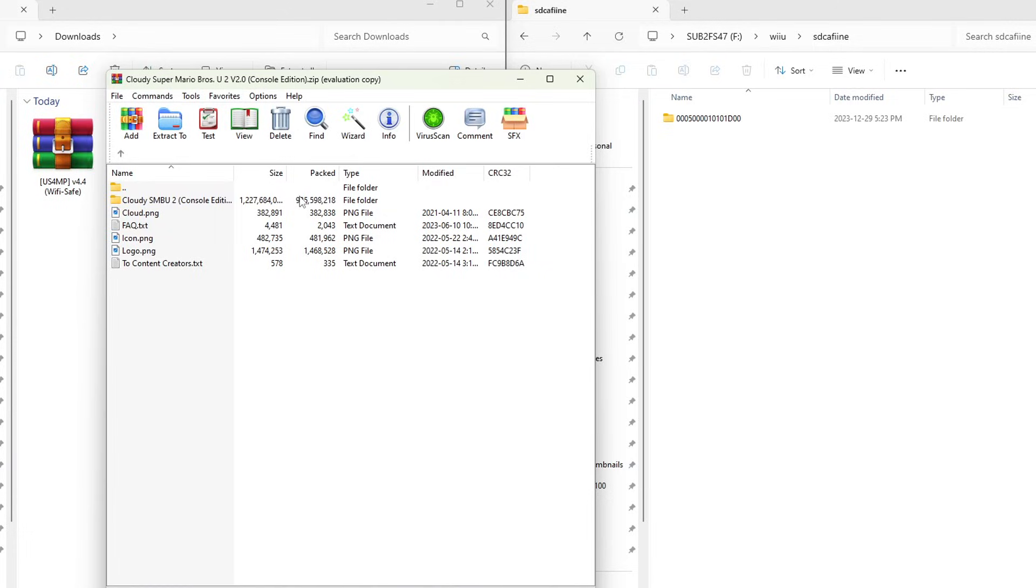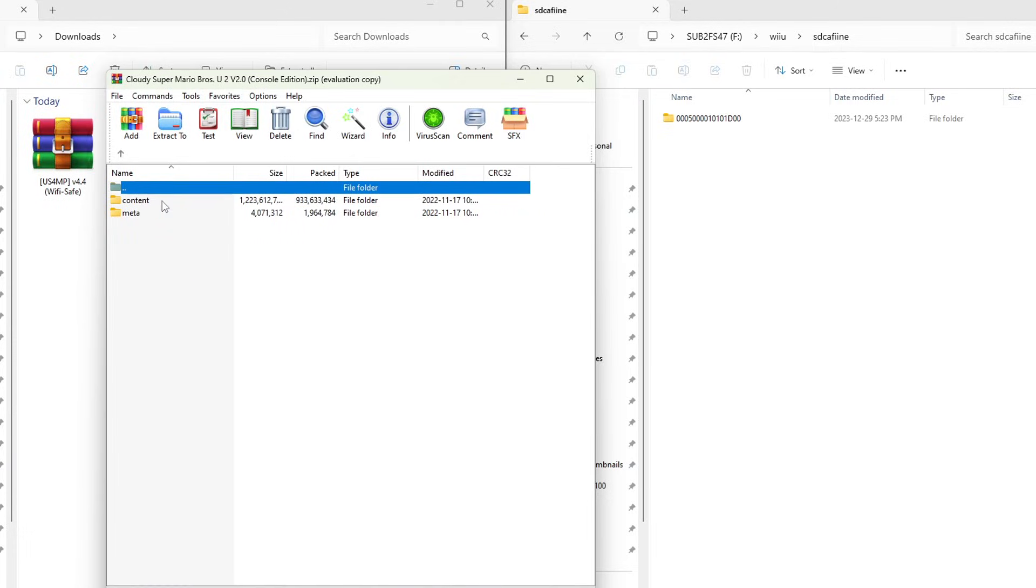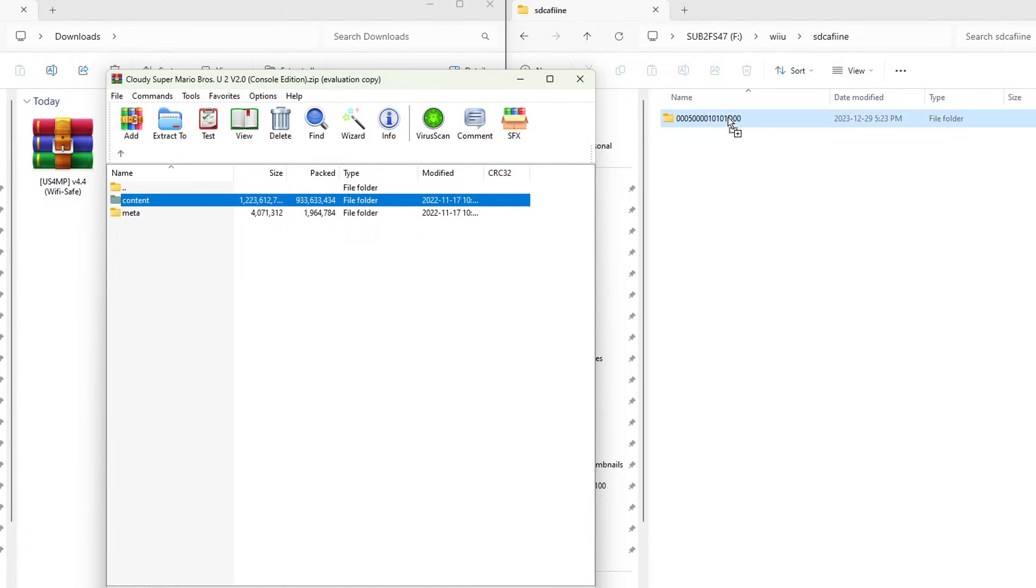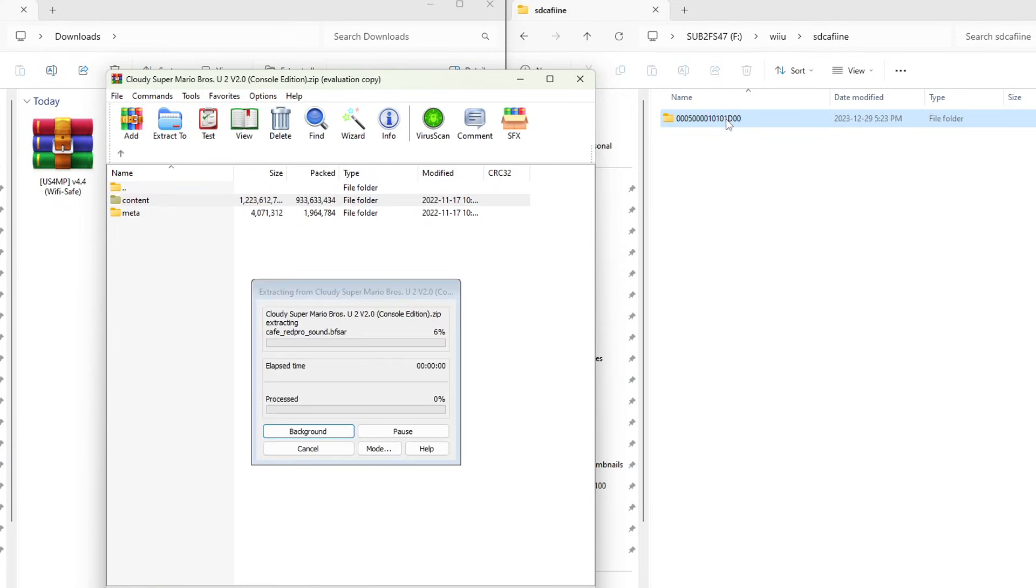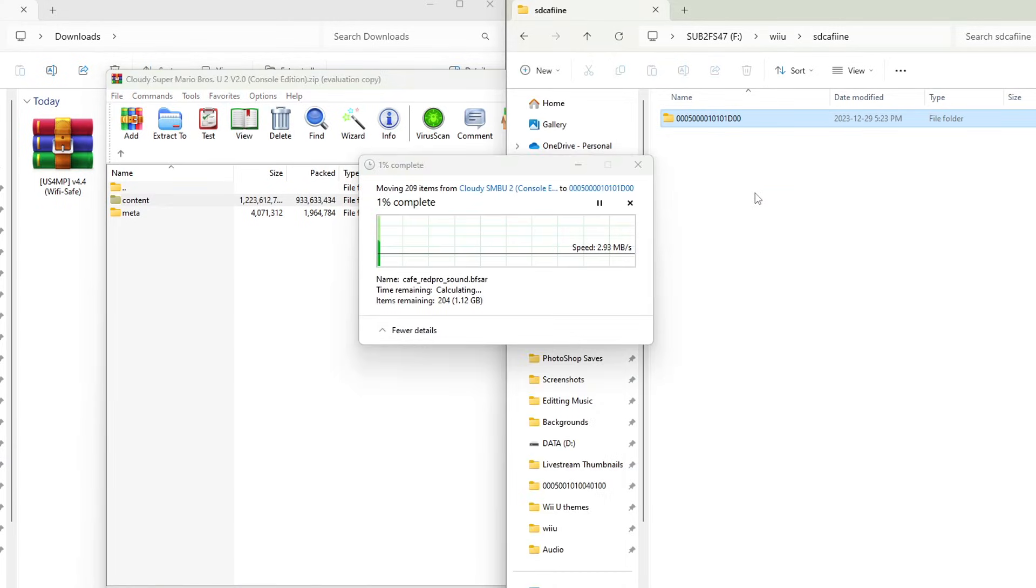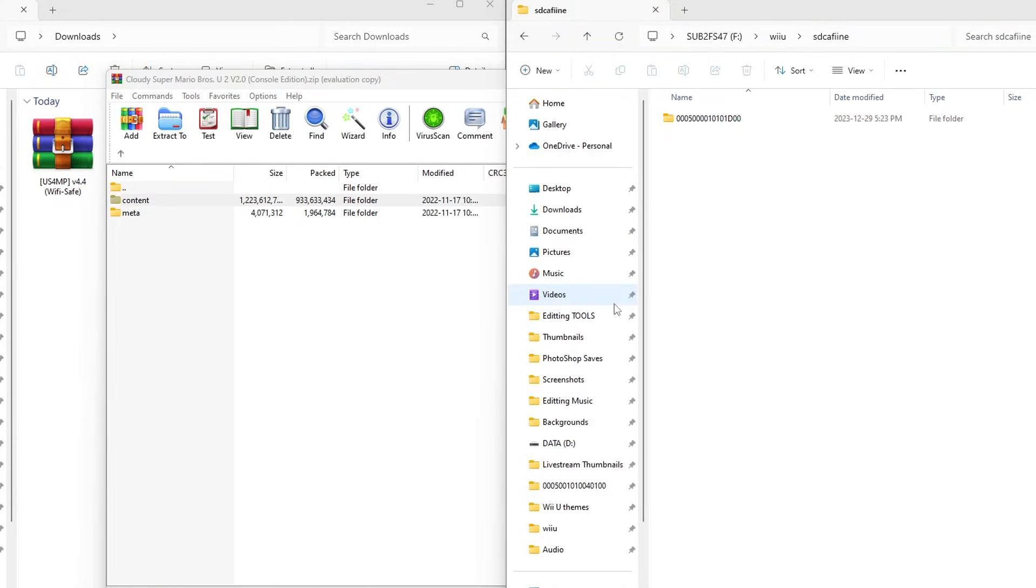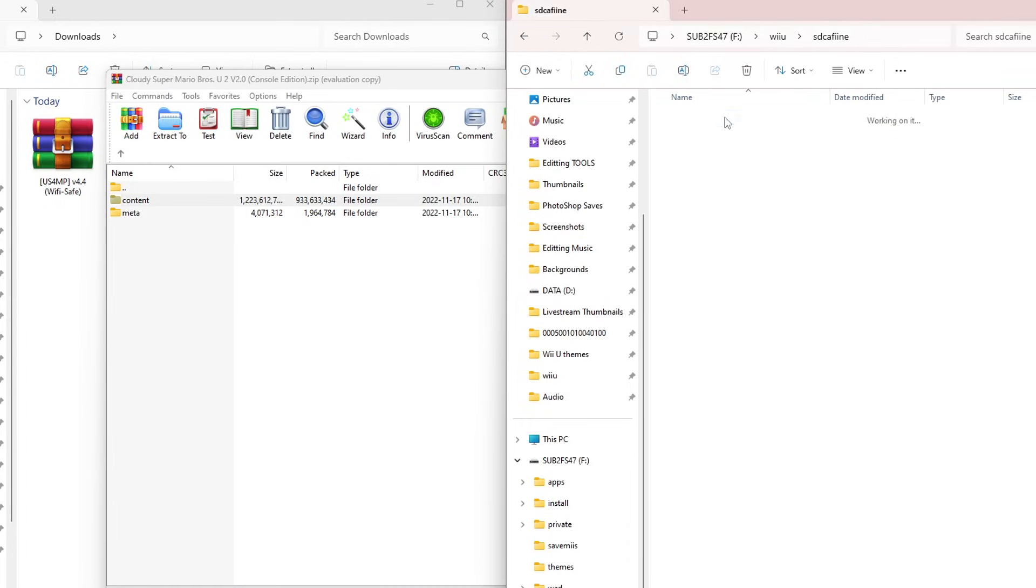If you are going to be doing just one mod, you can grab the content folder and drag it inside of the title ID that we created earlier. It might take a little bit. After a little bit of waiting, it is transferred on. If we go into the title ID folder, there it is, content.